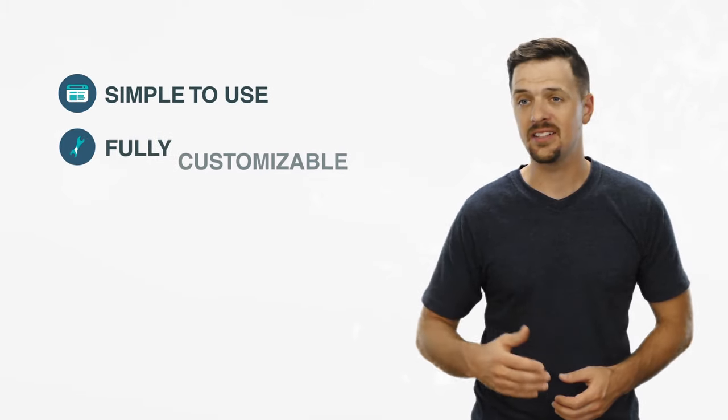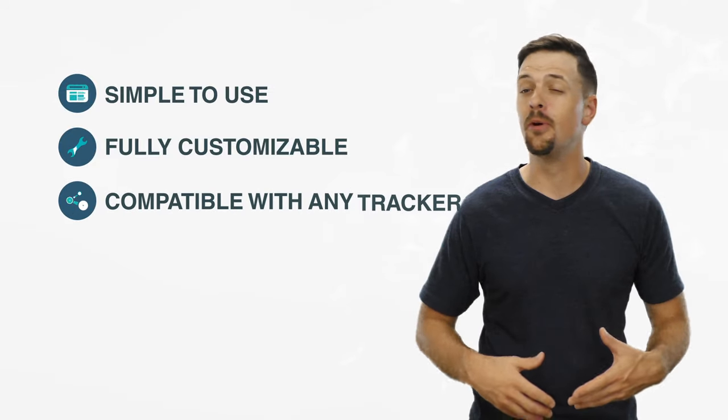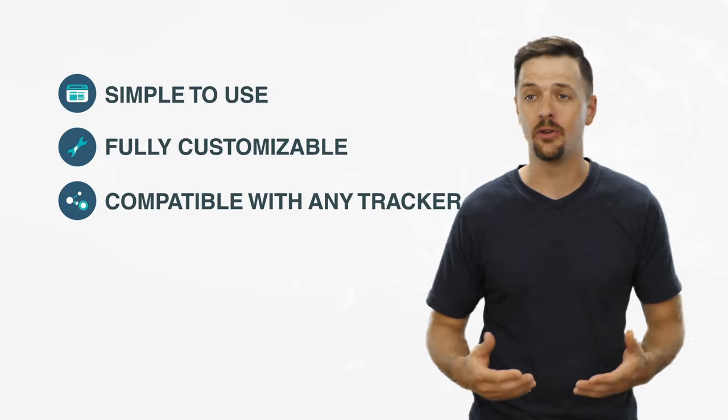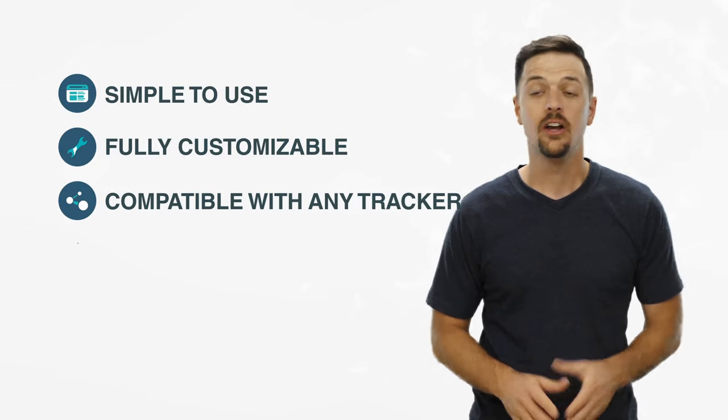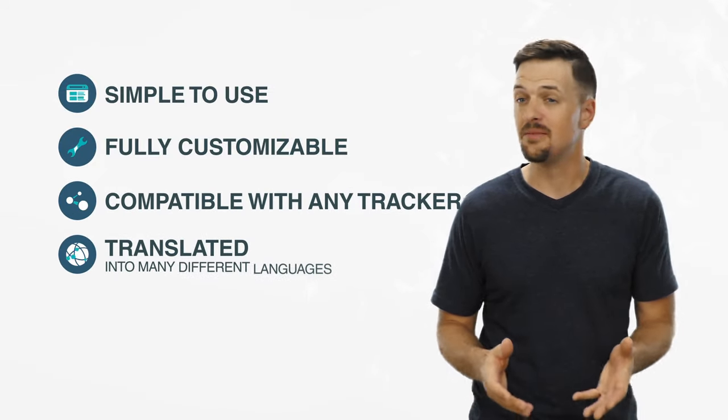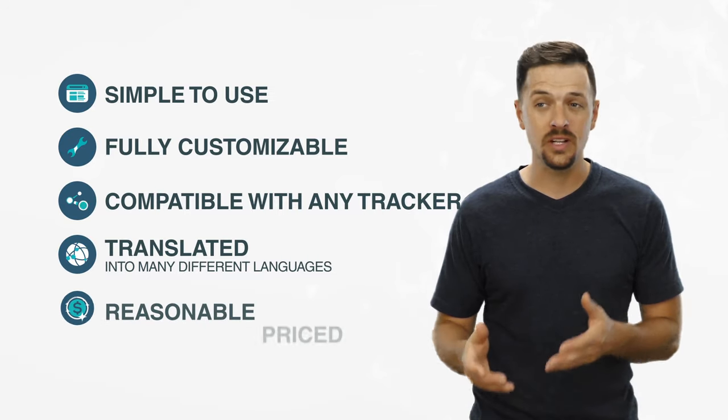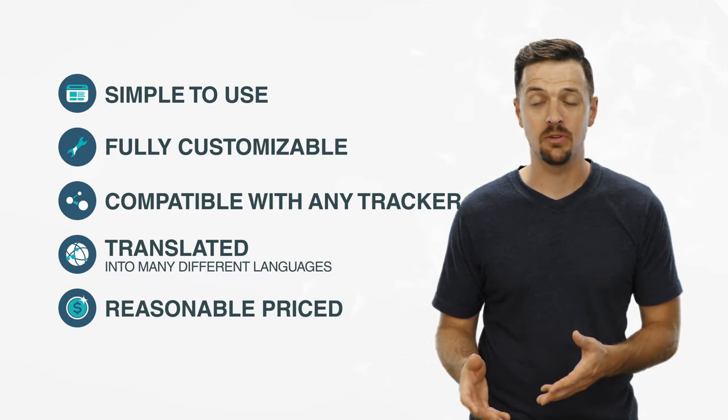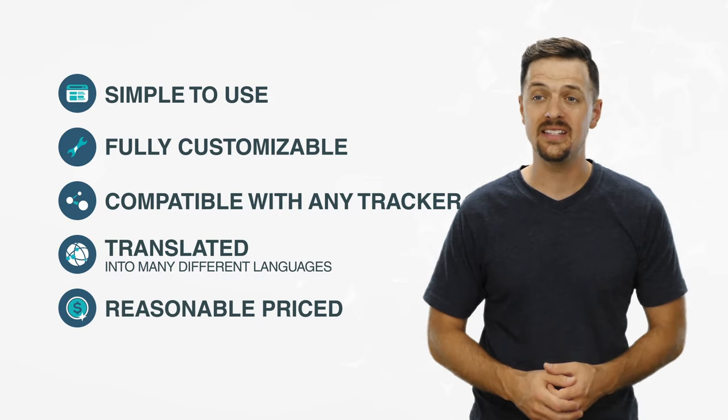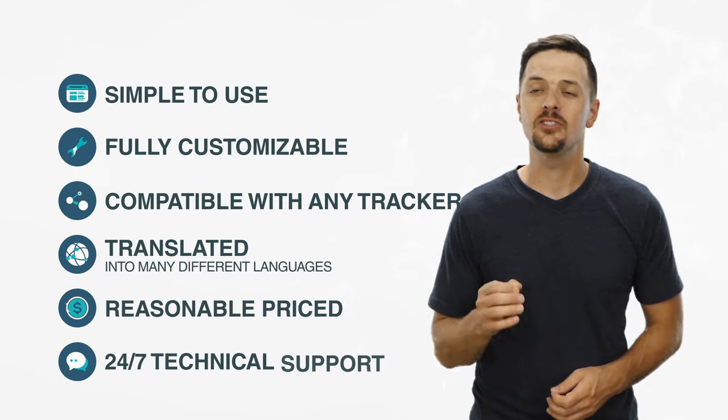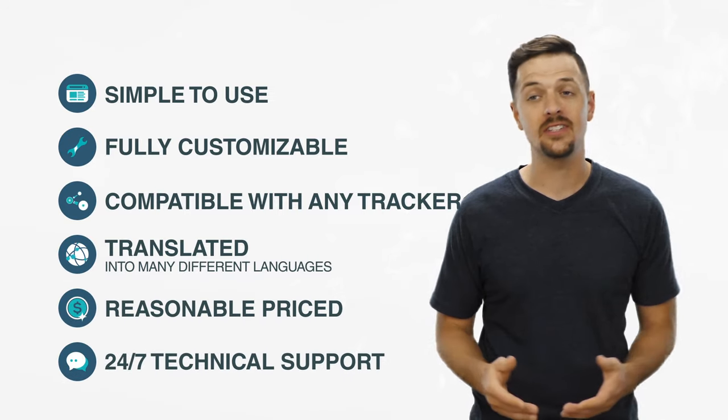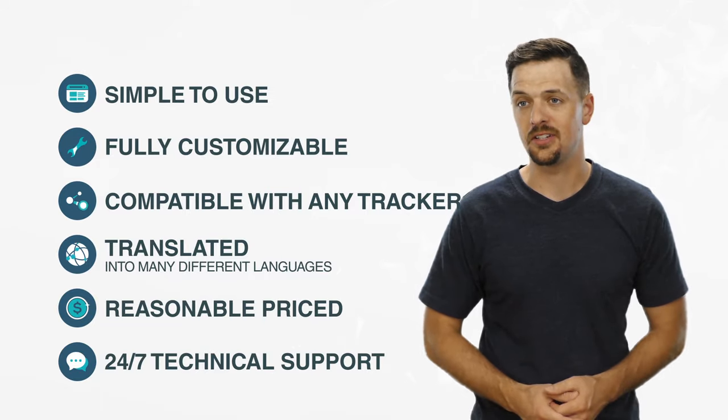You need a platform that has it all: simple to use, providing an excellent user experience, fully customizable, compatible with almost any tracker on the market, translated into many different languages, is reasonably priced with no hidden fees, and provides 24-7 technical support.